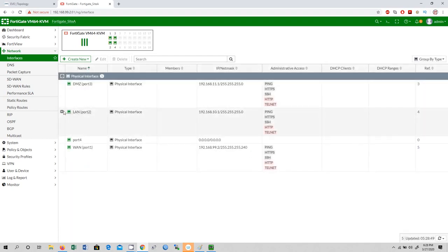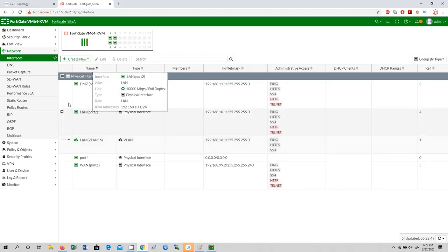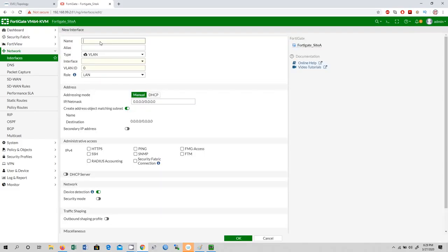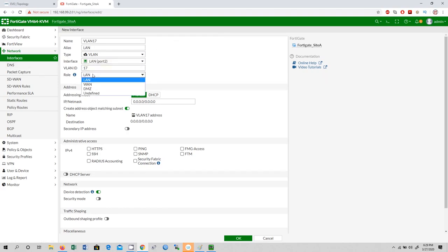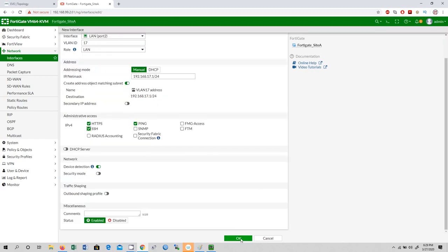I have created one sub-interface under LAN. If you click on the plus sign you will see LAN VLAN 16 as a sub-interface under LAN port 2. Now I am going to create one more sub-interface: VLAN 17. Alias is LAN17, type is VLAN interface, interface is LAN port 2, VLAN ID is 17, role is LAN, IP address 192.168.17.1/24, HTTPS, ping, and SSH. Click OK.